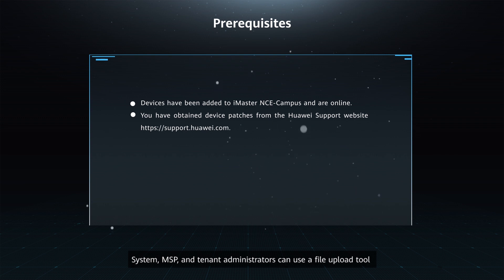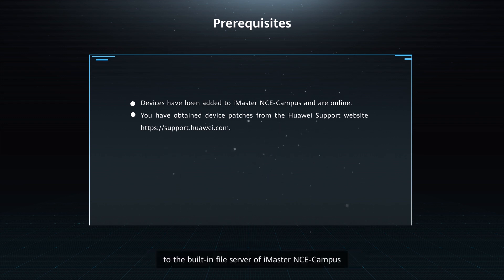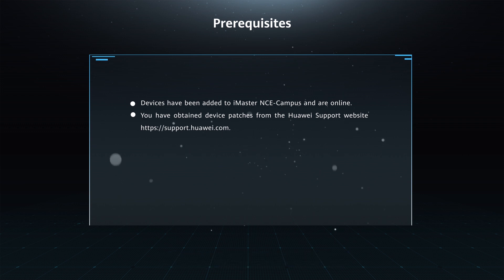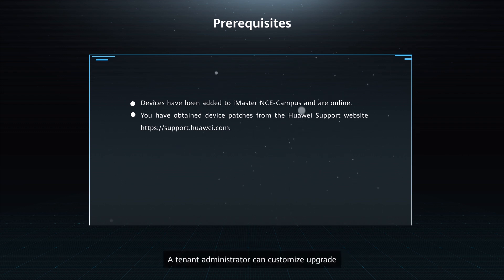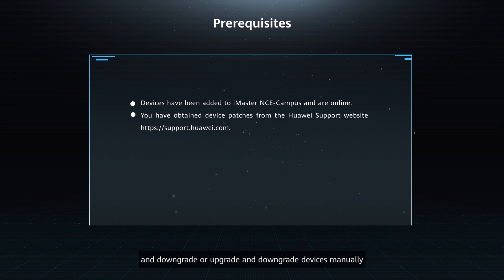Function description: System MSP and tenant administrators can use a file upload tool to upload device software packages and patch packages to the built-in file server of iMaster NCE Campus. Tenant administrators can customize upgrade and downgrade policies to enable automatic device upgrade and downgrade, or upgrade and downgrade devices manually.